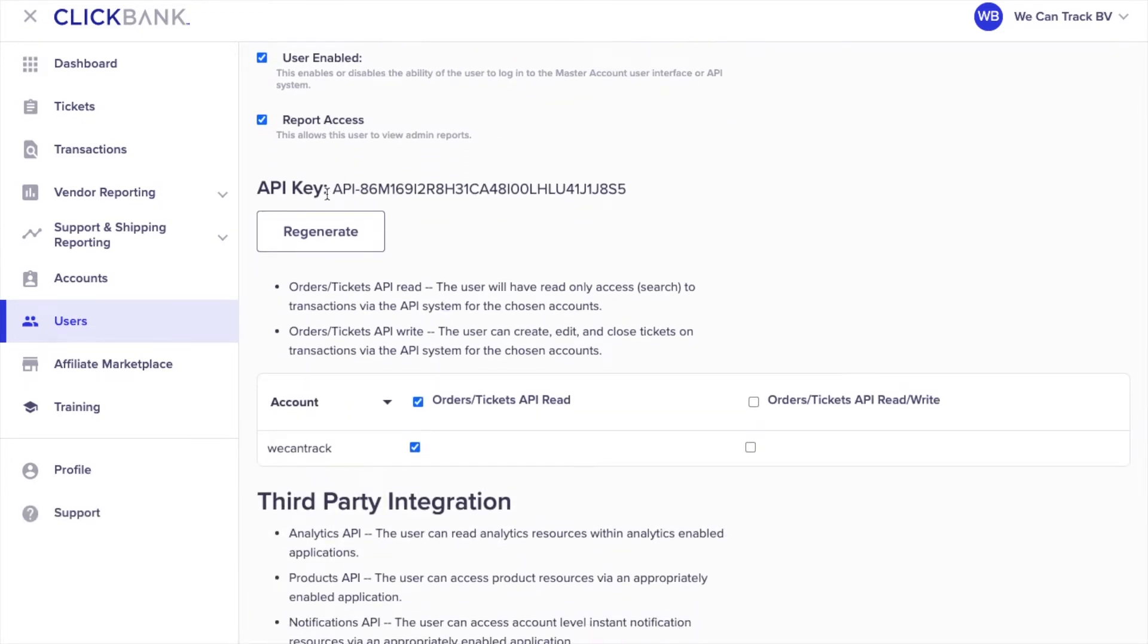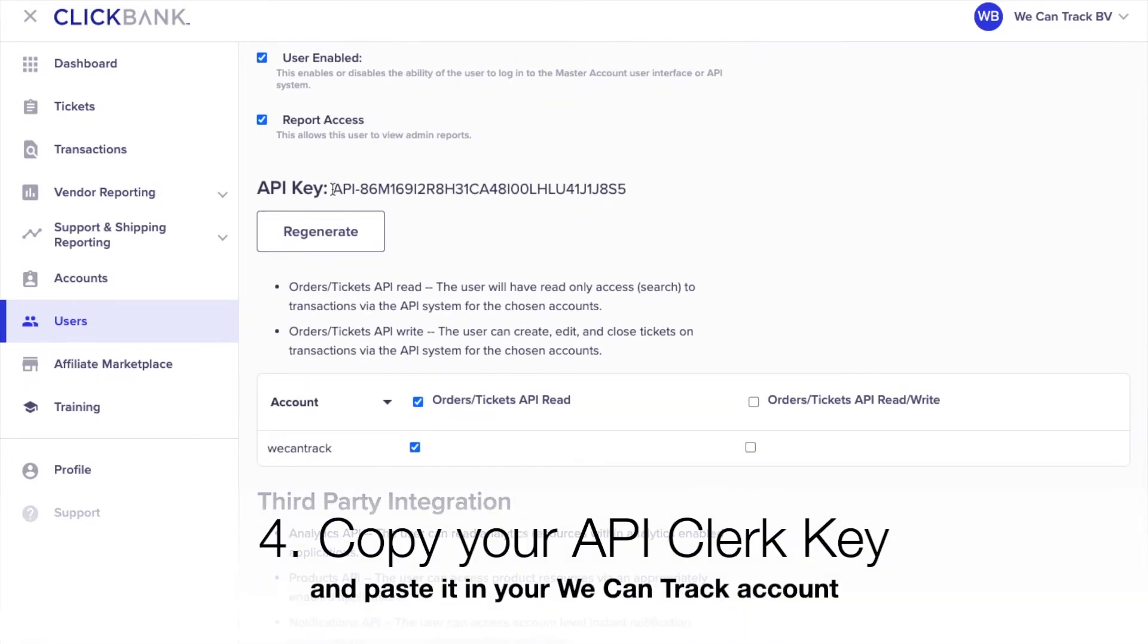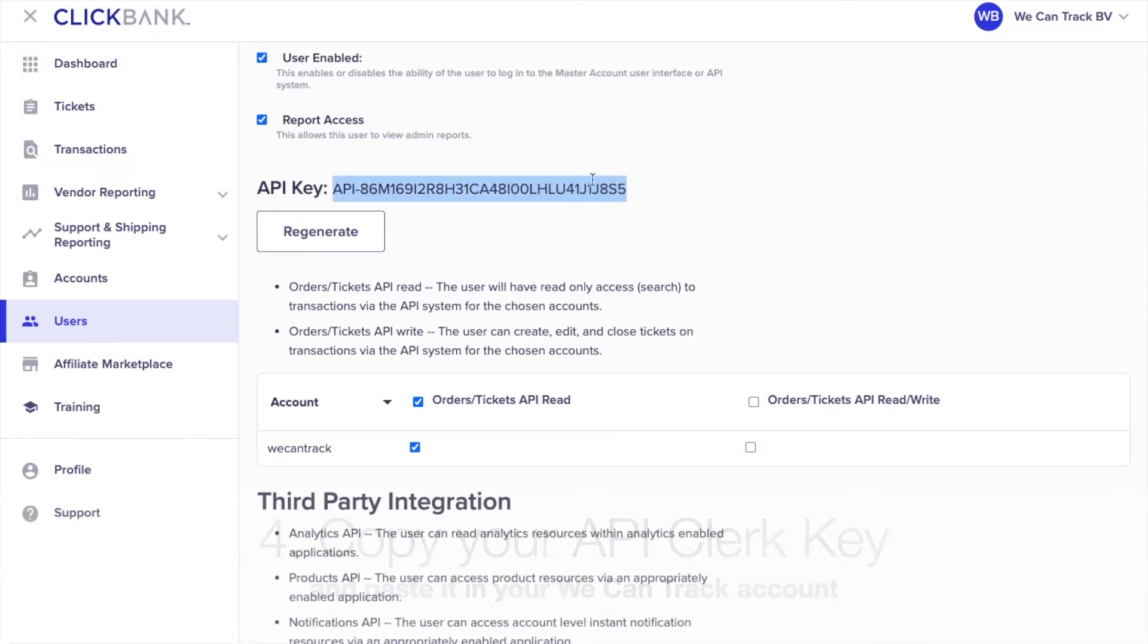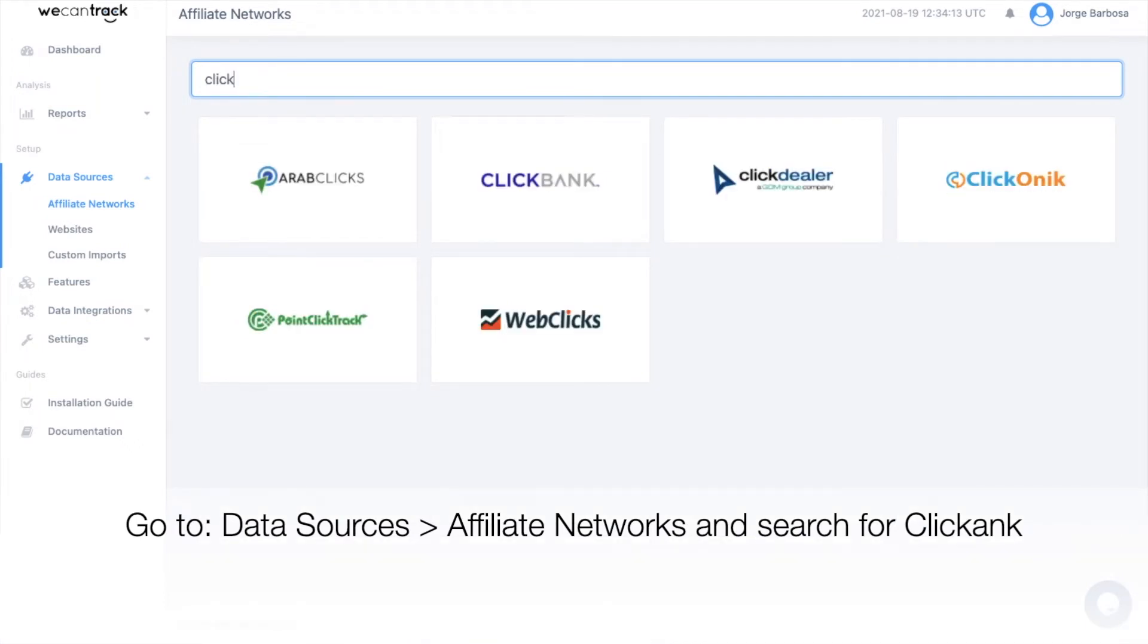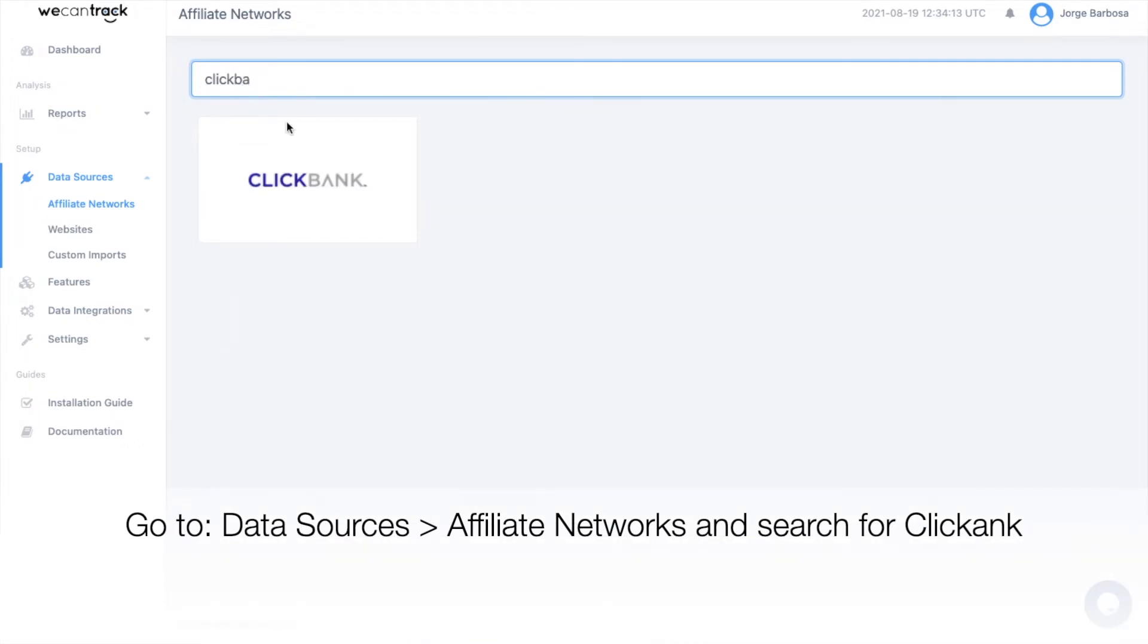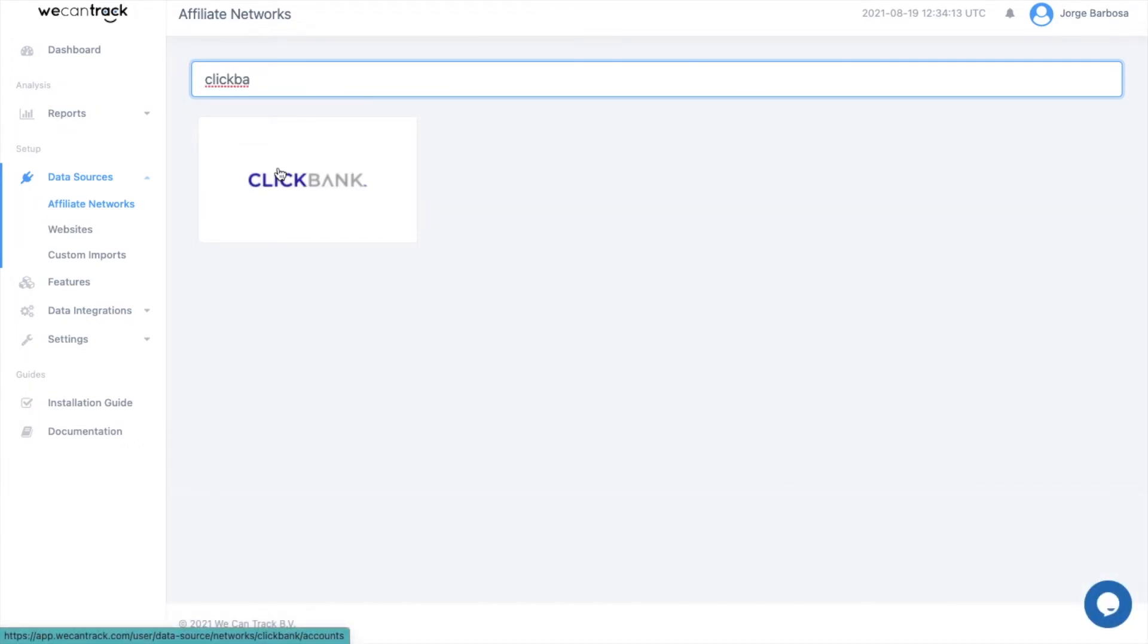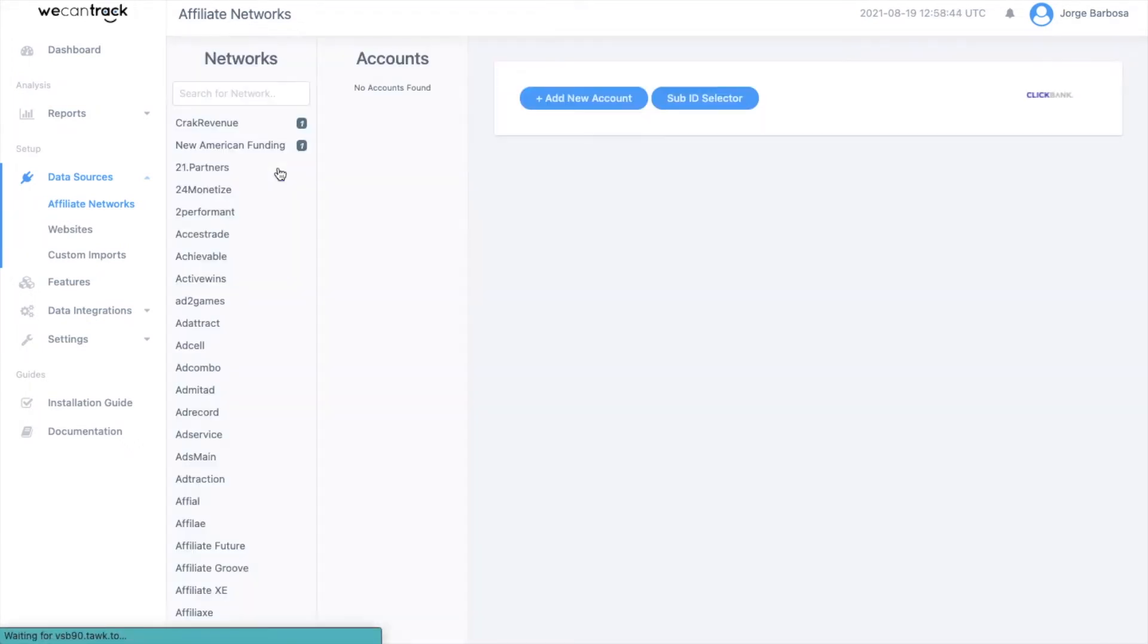Copy your API Clerk key and paste it in your WekenTrack account. In your WekenTrack account, go to Data Sources, Affiliate Networks and search for our Clickbank integration.